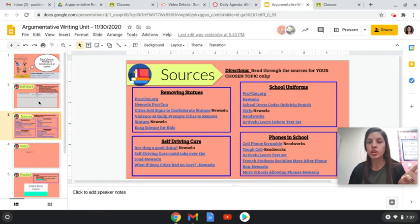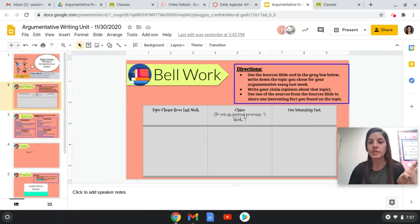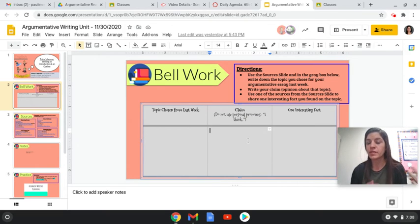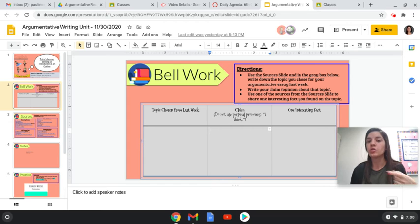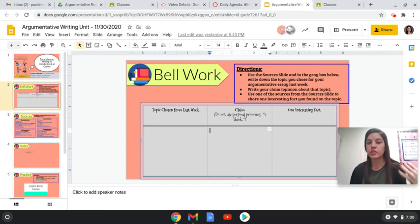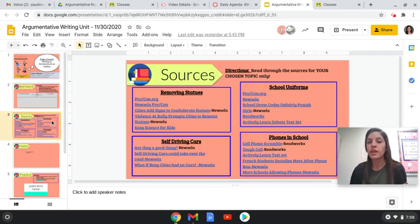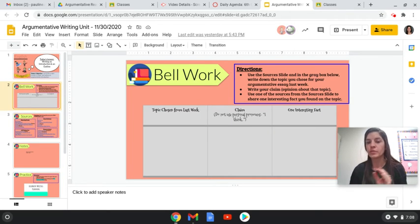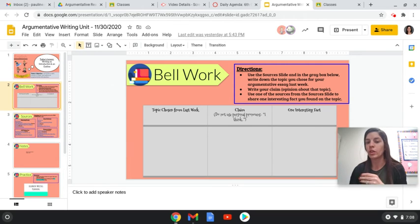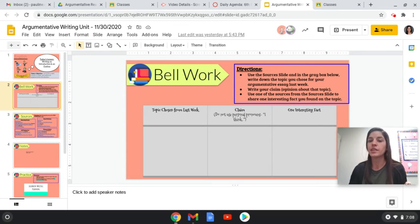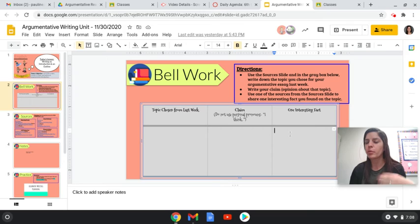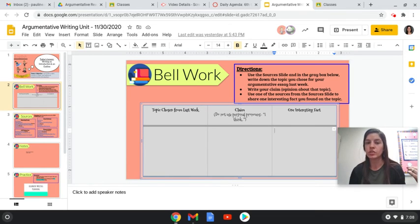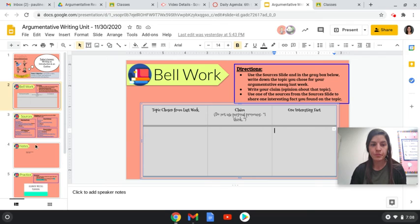So what you're going to do for the bell work is you're just going to tell me what was the topic that you picked. What is your claim? So what side are you taking? Again, you shouldn't be saying I think. You should just go straight into the claim. So for example, if you're doing school uniforms, your claim would either be students should not have to wear school uniforms or students should have to wear school uniforms. So see how I didn't use I in there. And then the last box you're just going to put what's one interesting fact that you learned about your topic after you researched last week.